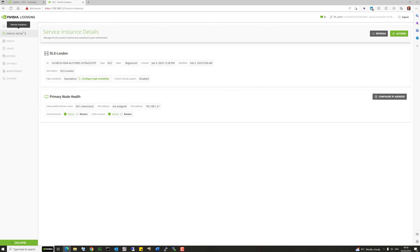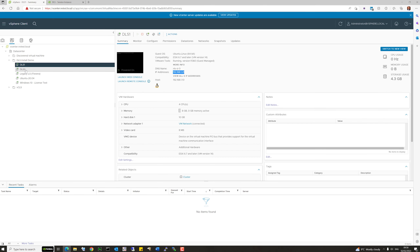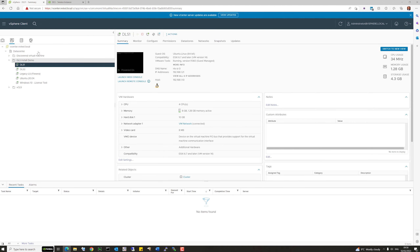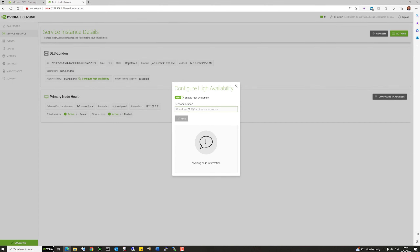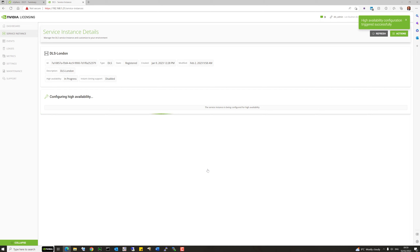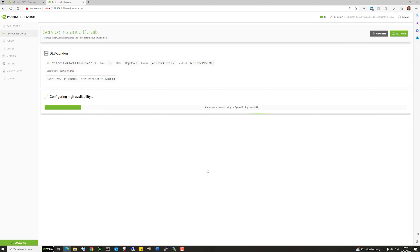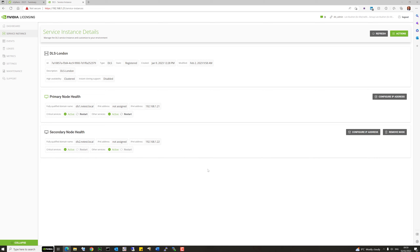Because we have two DLS instances, I'm going to set up an HA pair. It's taken the IP address of the first one — DLS1.nvtest.local — via reverse DNS lookup. We've also got DLS2 at .22. Let's configure an HA pair between these two. Do a quick ping of the secondary server's IP and hit the create cluster button. This takes a couple of minutes — it copies the configuration to DLS2 so it can promote itself to primary, and there's also online synchronization between the two for lease tracking.